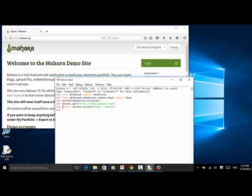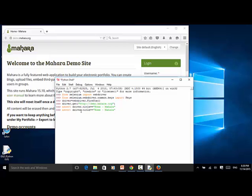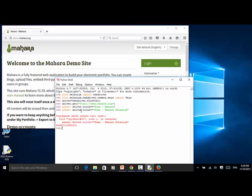If any step has a problem, it will return an error message. For example, if I change the string to 'Home Mahara Selenium', this returns an assertion error because that title is wrong. So you can use assert for assertions, and we have already verified the title equals 'Home Mahara'.